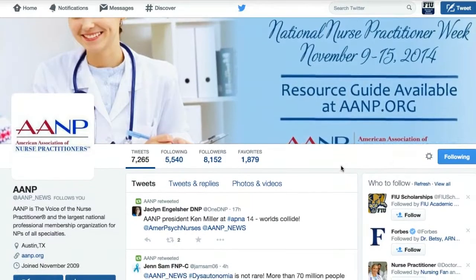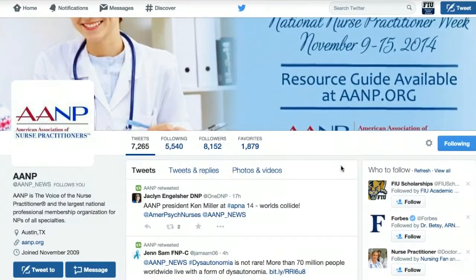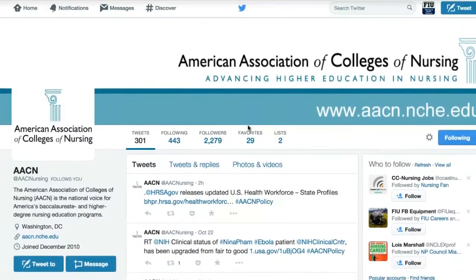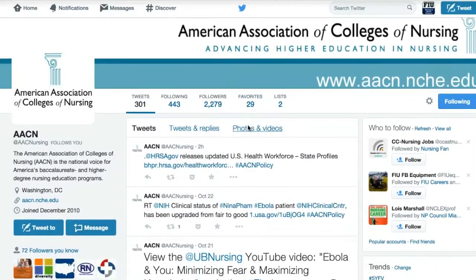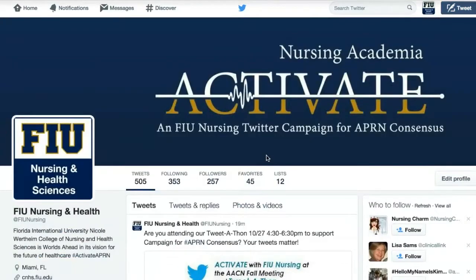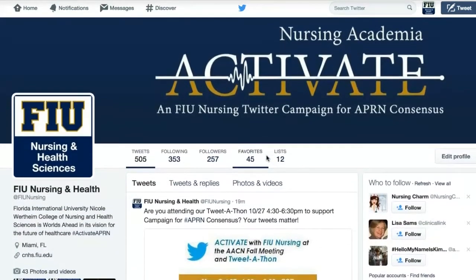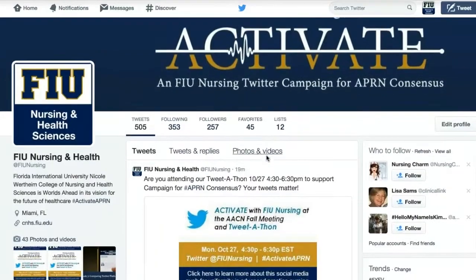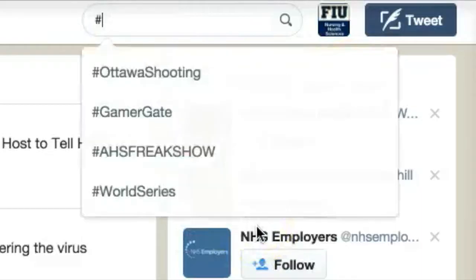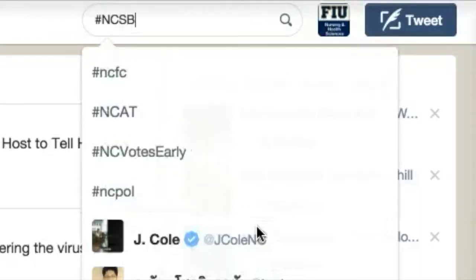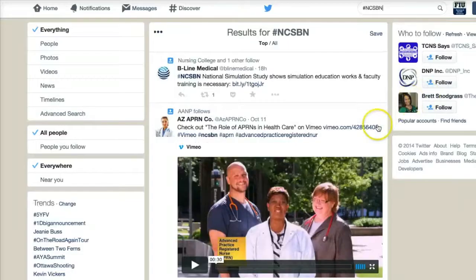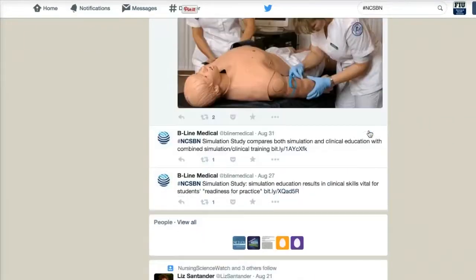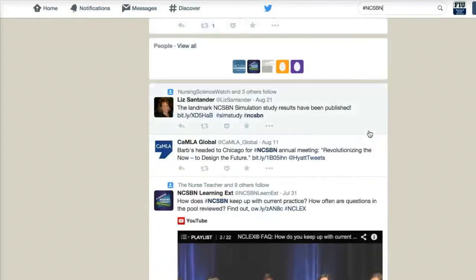Also keep your eye out for the American Association of Nurse Practitioners news, the American Association of Colleges of Nursing, and of course Florida International University College of Nursing and Health Sciences Twitter accounts. In addition, follow hashtag NCSBN to find news from the National Council of State Boards of Nursing.